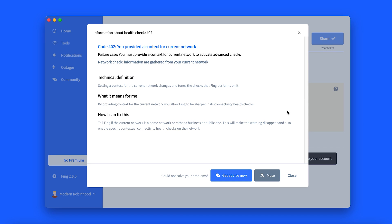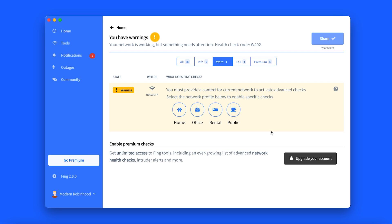By clicking on the question mark icon at the top right of each report, you can expand a more detailed explanation of the status, offering a technical definition and what it means for you. With a Premium subscription activated, you can use the share functionality to get advice from friends or the Thing community.